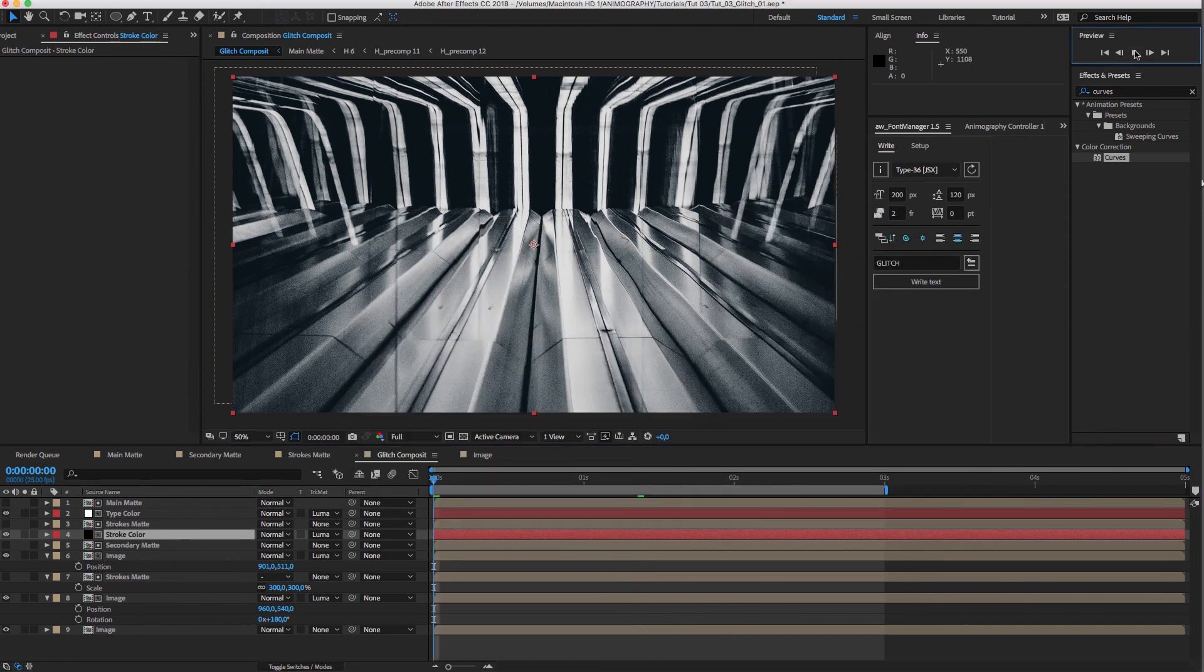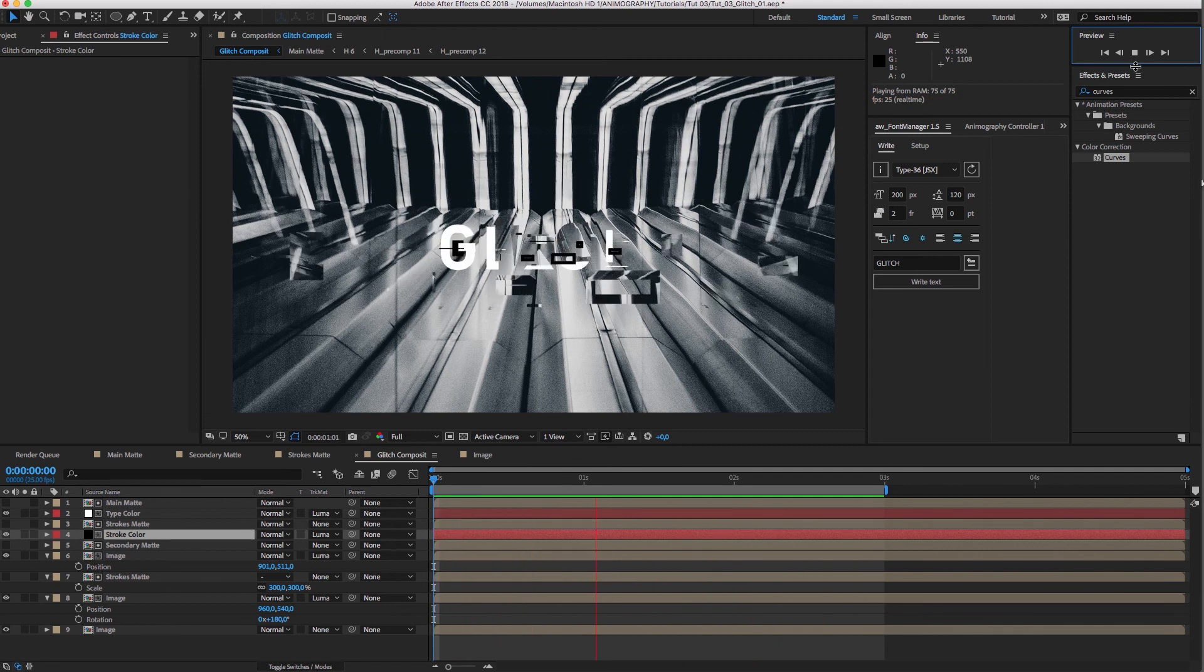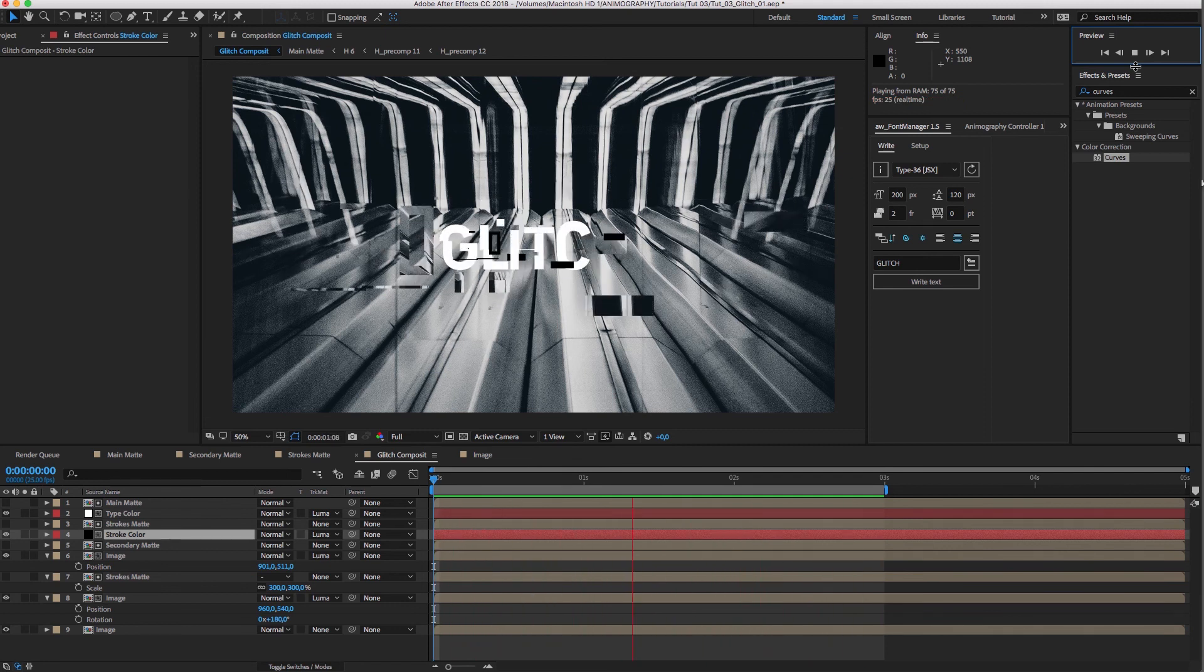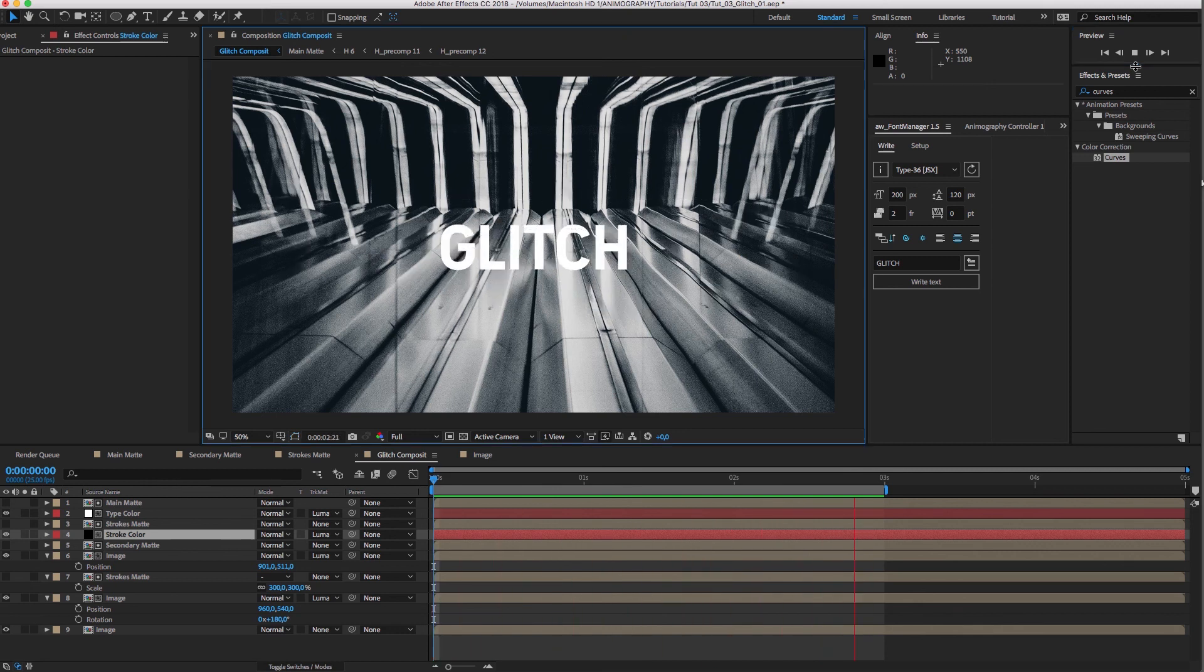Have a look at our setup in the free source file, but please mess around with this technique as much as you can to really make it your own. That's it for now. Thanks for watching and see you next time.